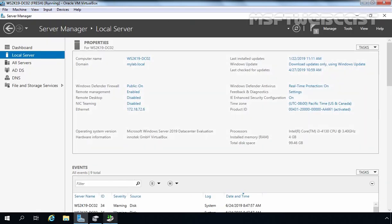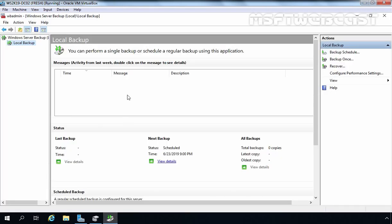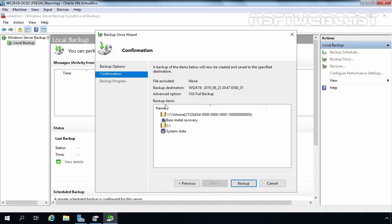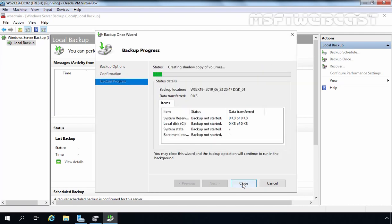Let's go back to the Windows Server Backup Console. We have successfully created the Backup Schedule for Bare Metal Recovery Image, but we want to trigger the backup manually rather than wait for the schedule. To do that, click on Backup Once. This time, select Scheduled Backup Options so that we use the schedule we already configured. Click Next — the schedule and backup configuration with Bare Metal Recovery is shown. Click Backup. The backup process will take some time, so I will pause the video and resume once complete.